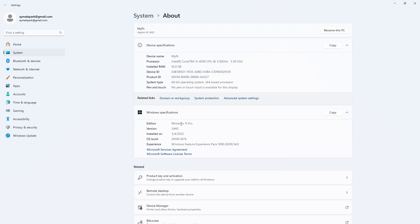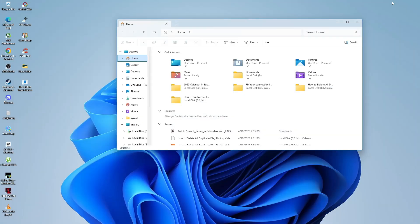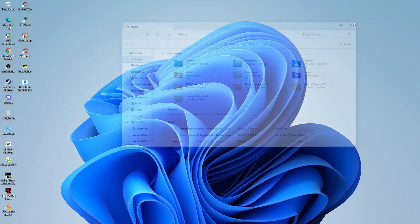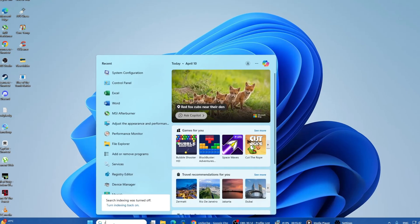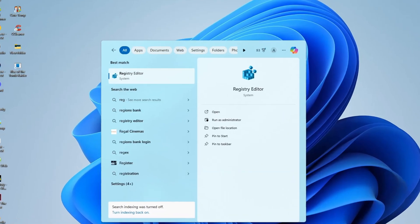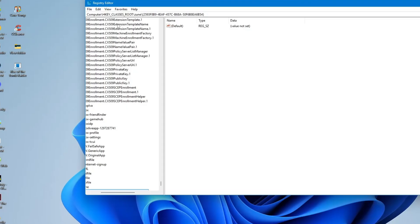we will now try something a bit more advanced using the Registry Editor. This is safe if you follow the steps exactly. Go to your Windows search again and type Registry. From the suggestions, click on Registry Editor. If you get a message asking for permission, click Yes.